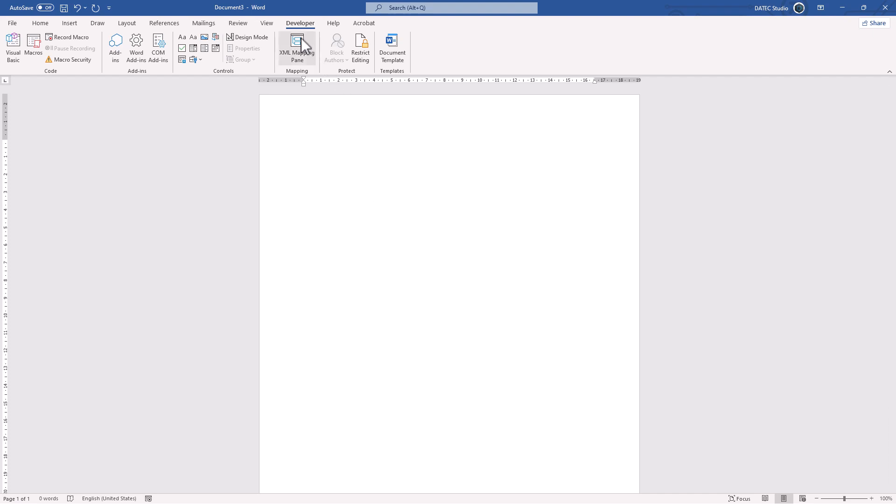Make sure you're inside of Developer tab. We have two modes basically, Design Mode and Runtime.